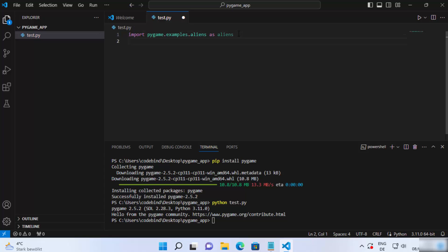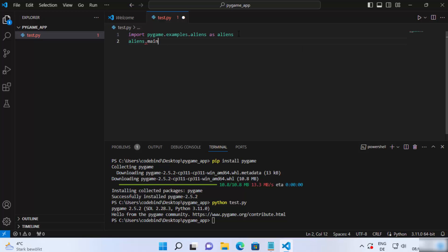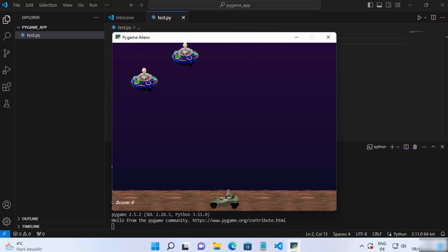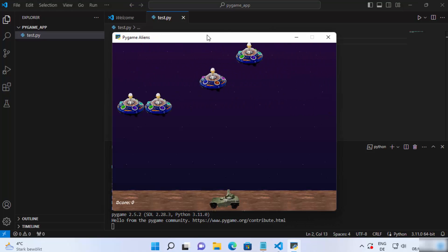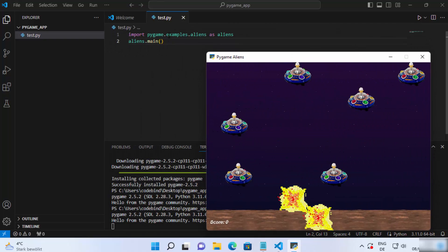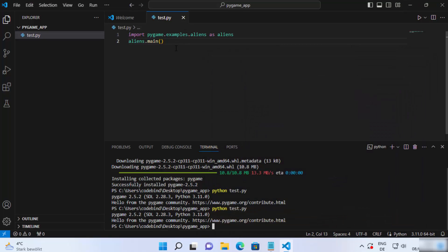Let's say I want to test the aliens example. Just write 'import pygame.examples.aliens as aliens' and then on the next line write 'aliens.main()'. Once you write and save this code, run the Python command again — 'python test.py' — and press enter. It's going to show you this aliens example.